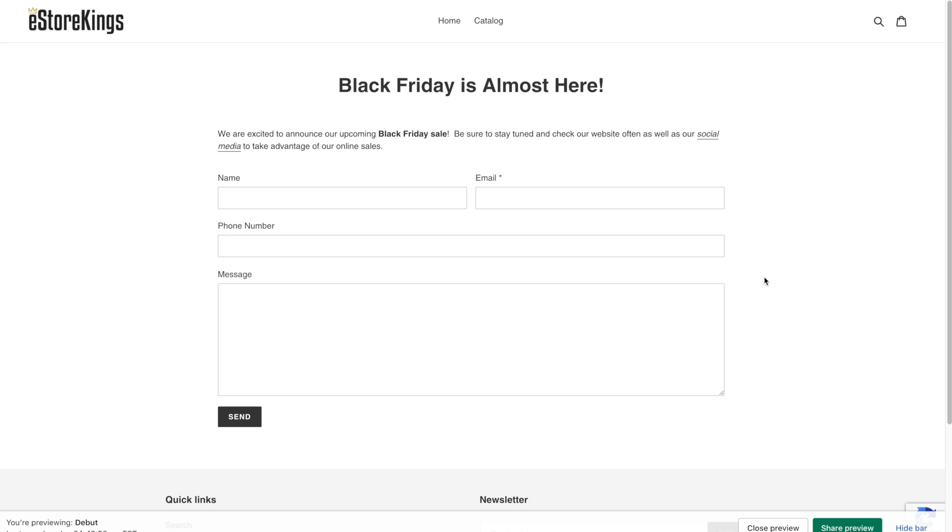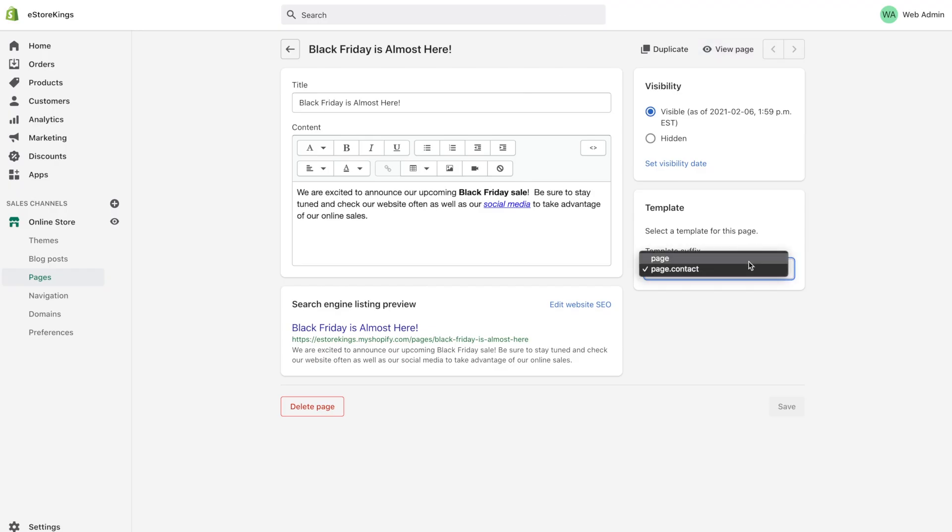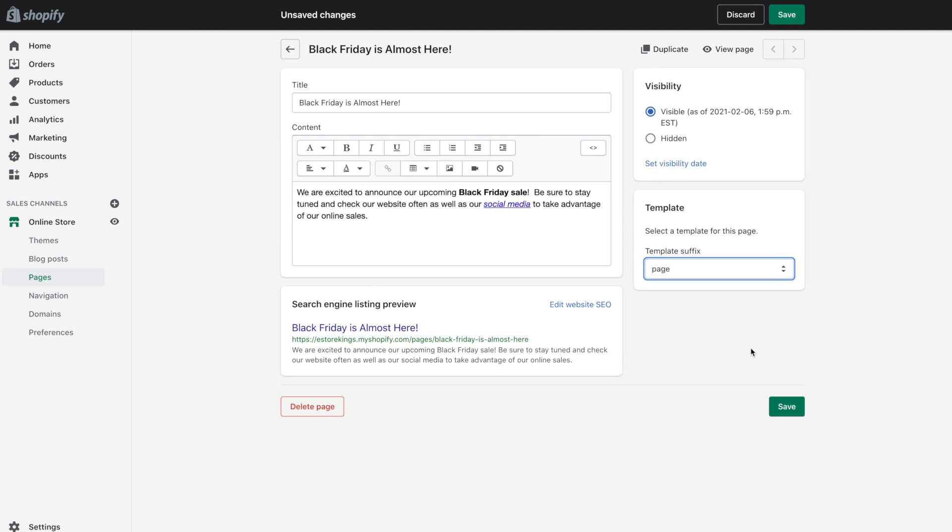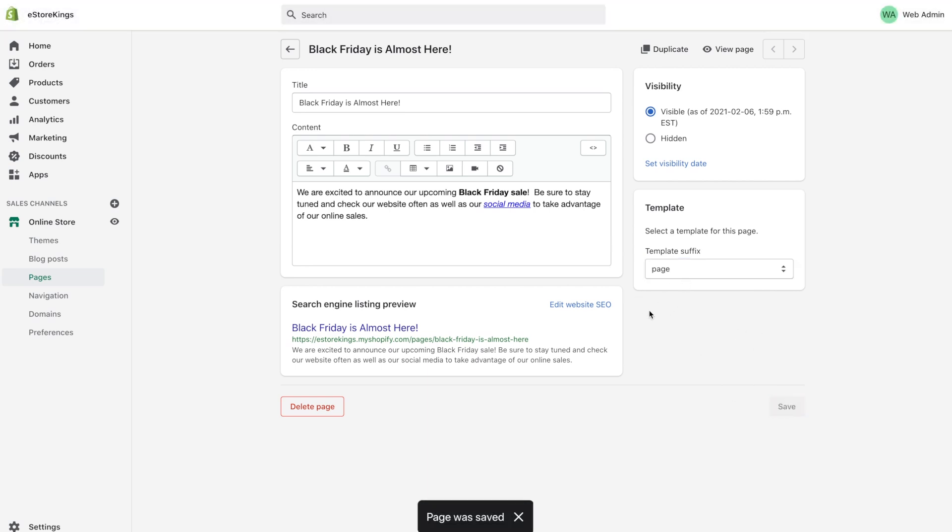And because this is just an announcement page that we're going to highlight a few sales we really don't need the contact form. So I'm going to go back and change that back to page. Now if you have a premium template that you've paid for likely you will have more options than that. You'll have things like a wide layout and other different options that you can play with. So I'm just going to leave it on page and save it again.